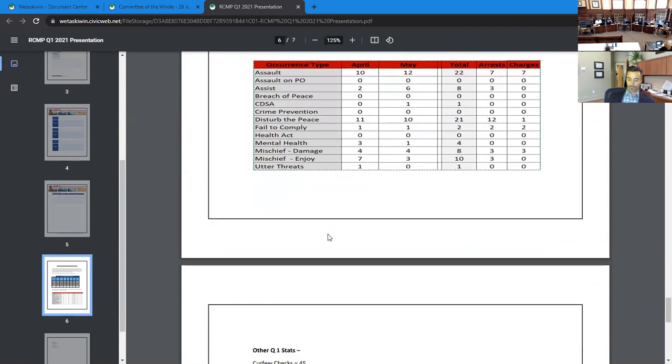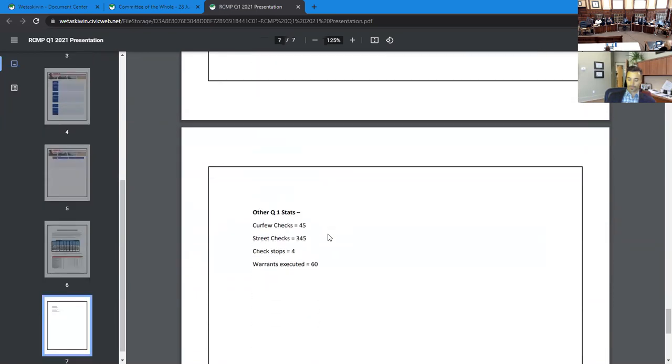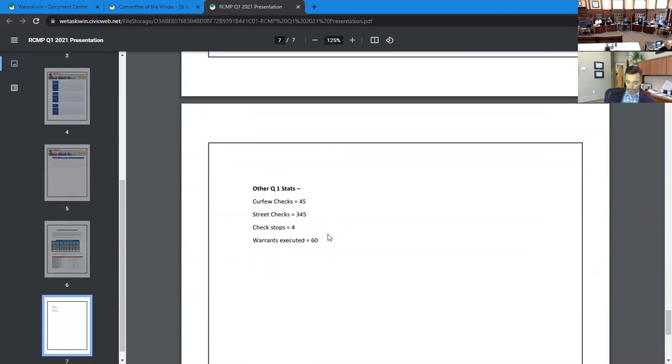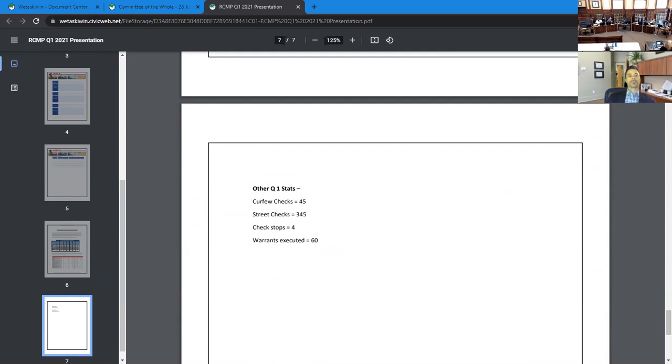And lastly, on the last page, other Q2s curfew checks, 45 street checks, 345 and check stops four and warrants executed being 60. That is a summary of my reports. I am able to answer any questions you may have with regards to these statistics.